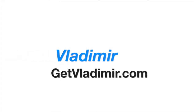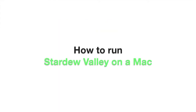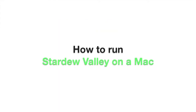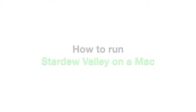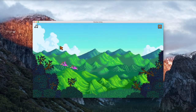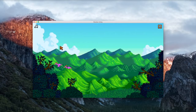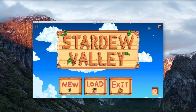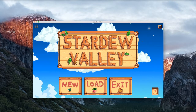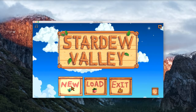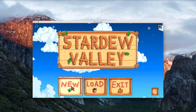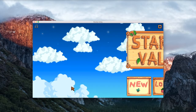Hi, my name is Vladimir and in this tutorial I will show you how to run Stardew Valley on a Mac. The end result is having Stardew Valley running as a single app on a Mac, without the need of a virtual machine or dual boot.